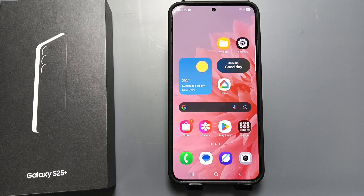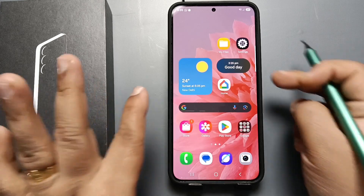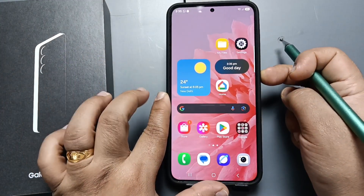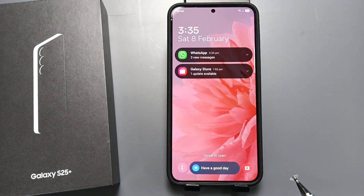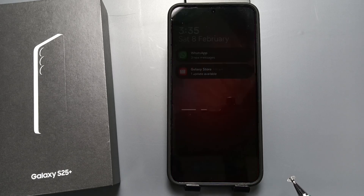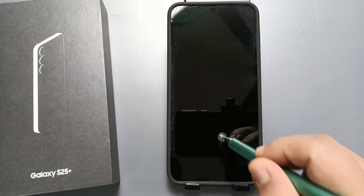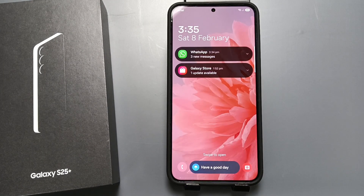Hello friends, welcome to my YouTube channel. Today in this video I am going to show you how to enable or disable the lock screen notification on this device. On the lock screen you can see the notifications, and if you want more privacy, let me show you how to hide these notifications on the lock screen.